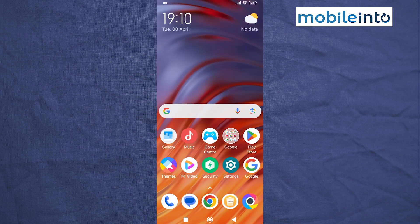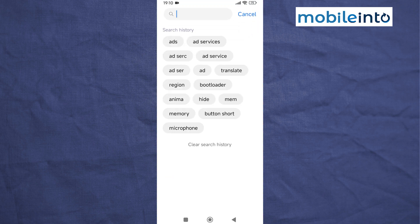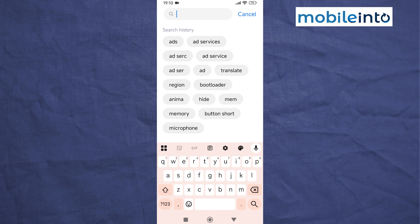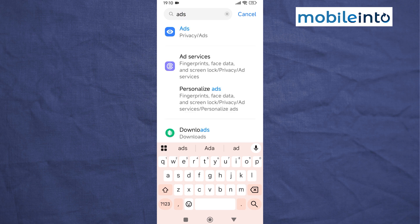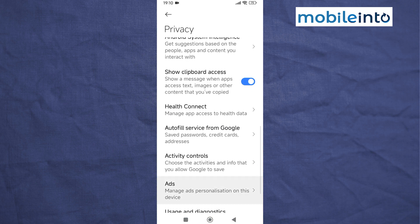Now once you have done that, open the Settings app on your smartphone. From here, search for 'Ads', then tap on Ads and Privacy, and then tap on Ads.